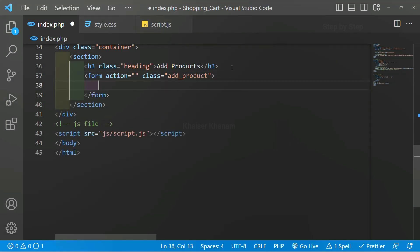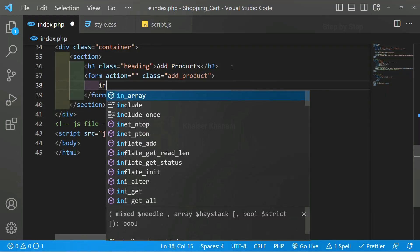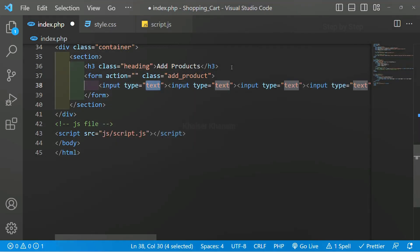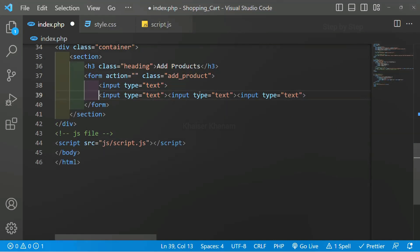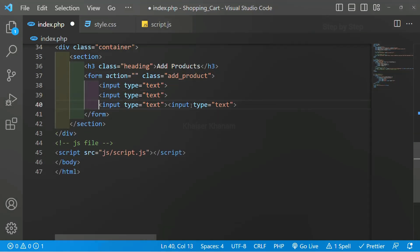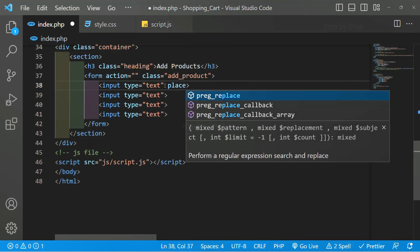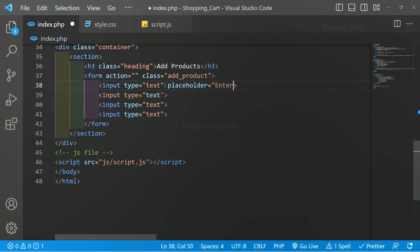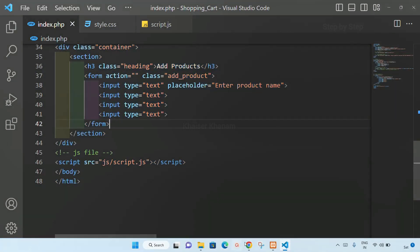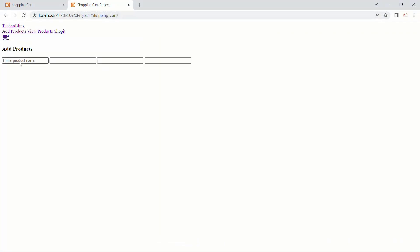Now inside this form I will be creating four input fields. I will bring each input field down — one, two, three. Our first input field will be for the product name, so inside this I will give a placeholder and write 'enter product name'. I will save this, and here if I refresh you can see the placeholder 'enter product name' and I am having four fields.